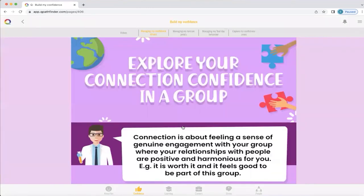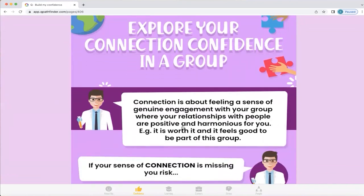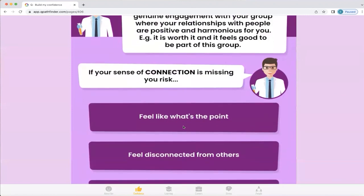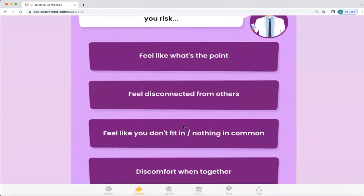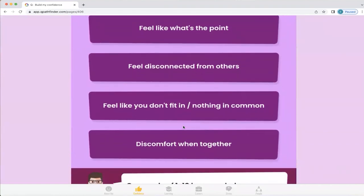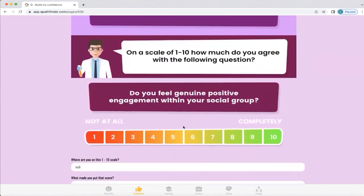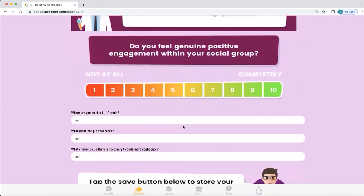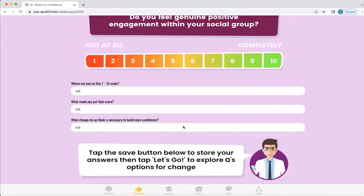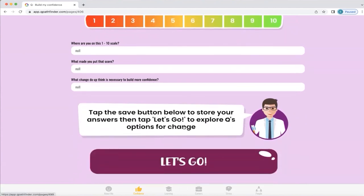Exploring your connection confidence in a group: connection is all about feeling a sense of genuine engagement with your group where your relationships with people are positive and harmonious for you. It's worth it and it feels good to be part of the group. And if that's missing, your confidence will be eroded. If your sense of connection is missing, you'll feel like 'what's the point,' you'll feel disconnected from others, like you don't fit in, you've got nothing in common with them, and you'll feel discomfort when together. Q will explore all these different connection factors depending on your own individual preference. Q will also ask whether you feel you have genuine engagement within your social group, and get you to answer a few questions so you can explore that within yourself. You can also save your answers if you wish.